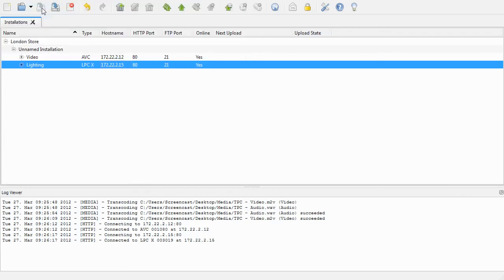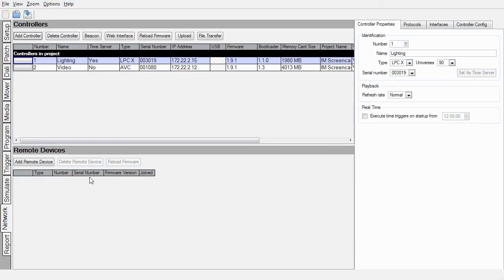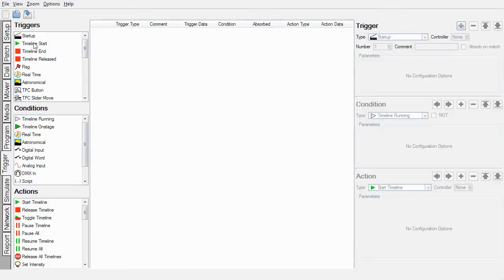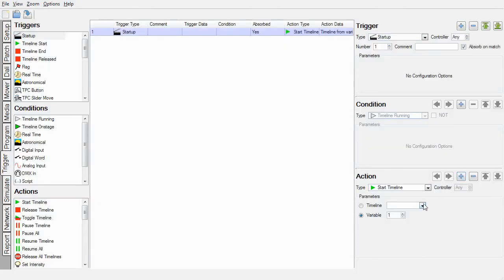Now, let's say we make a change to the programming in Designer. I'll add a Startup trigger to start this timeline.